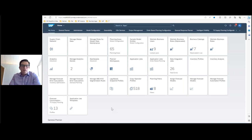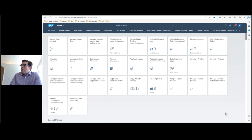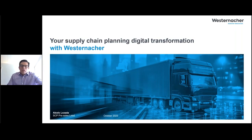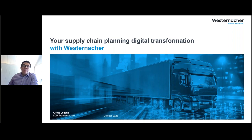Hello everyone, good morning, good afternoon, or good evening. This is Alexis Lozada, and I want to welcome you to the IVP Fundamentals webinar. Today, it's all about walking you through the fundamentals of IVP and how you can think about starting your supply chain planning digital transformation with Westernacker.